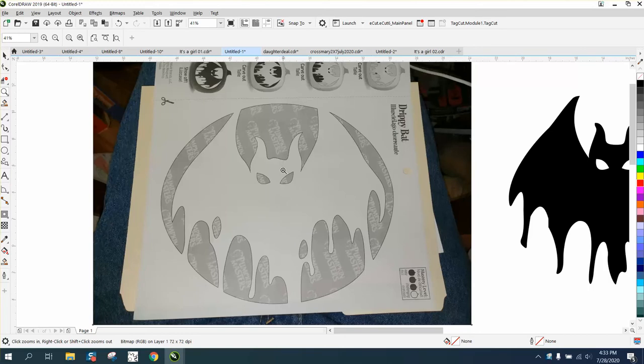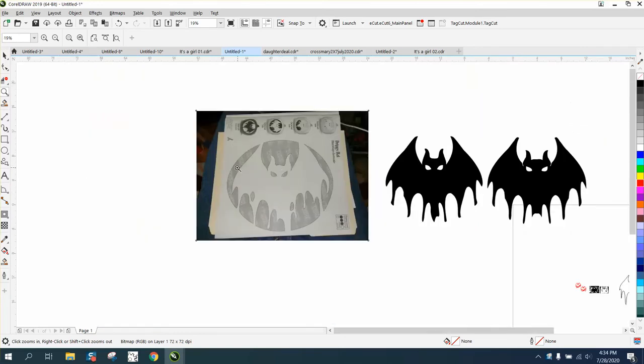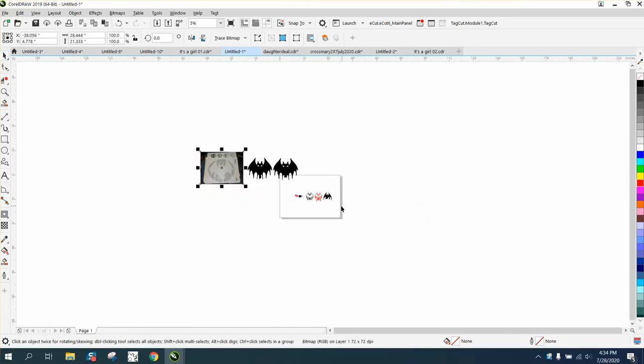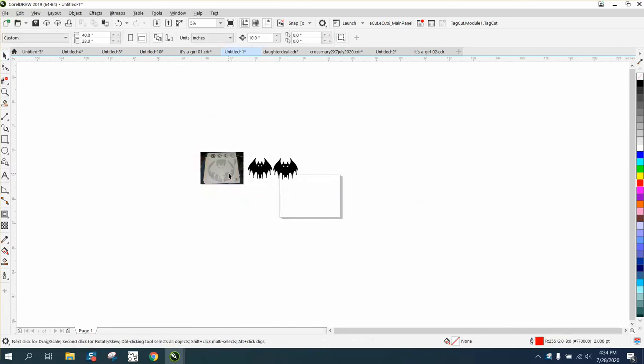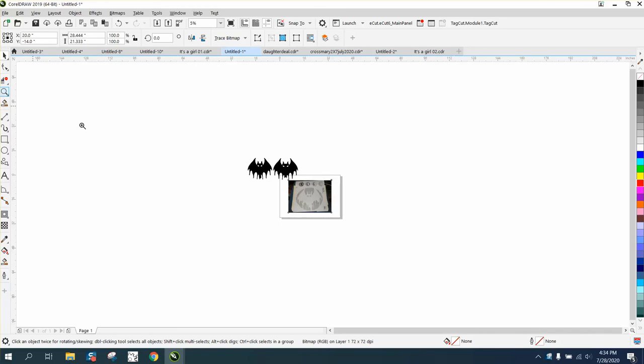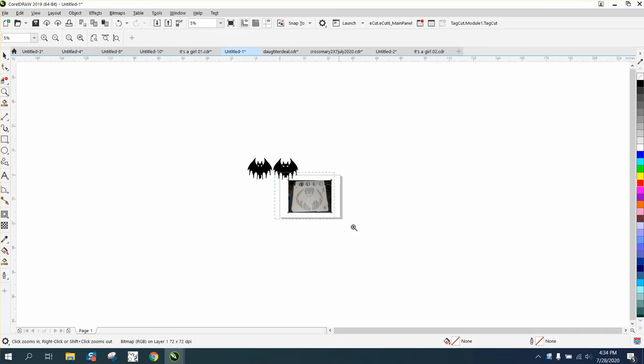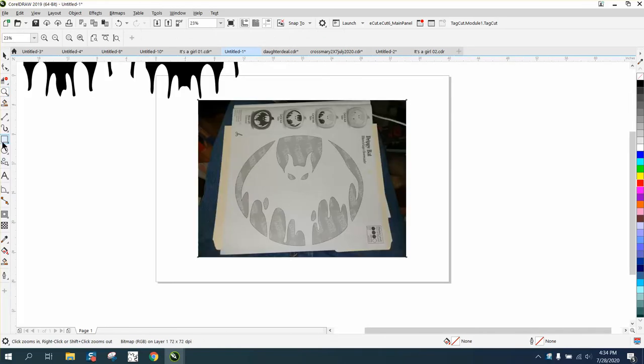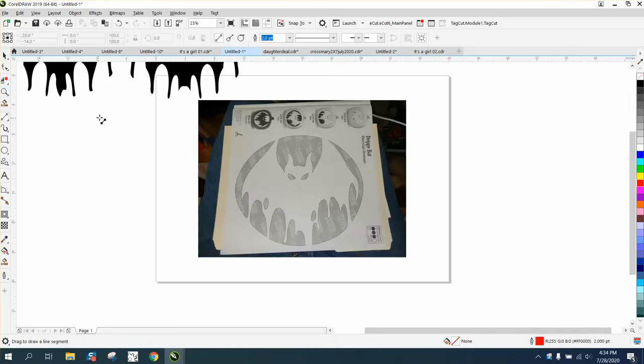What we're going to do is move these out of the way, and we're going to hit P and put it in the center of the page.